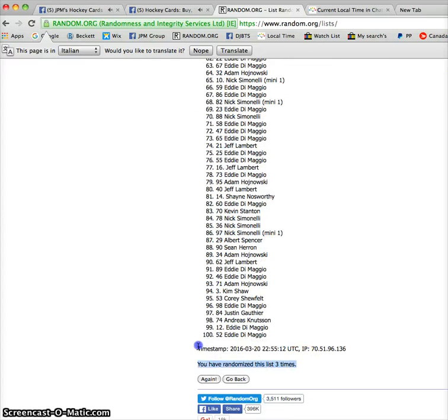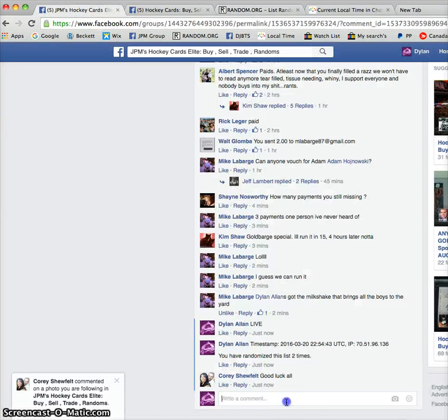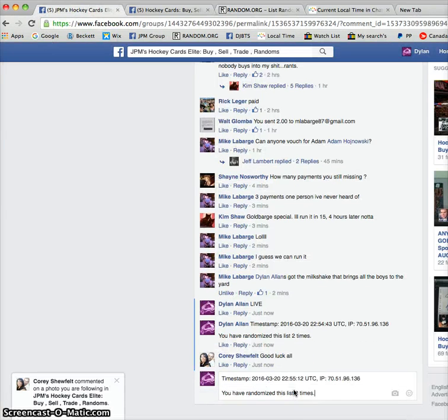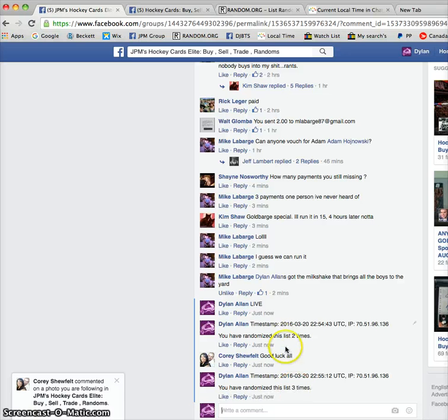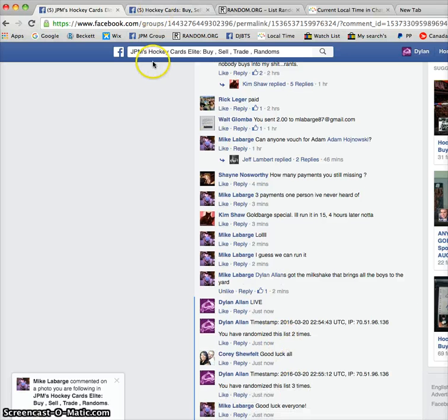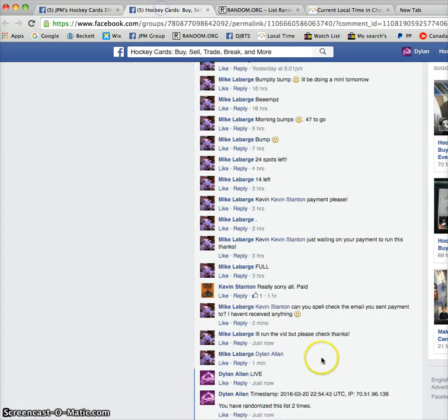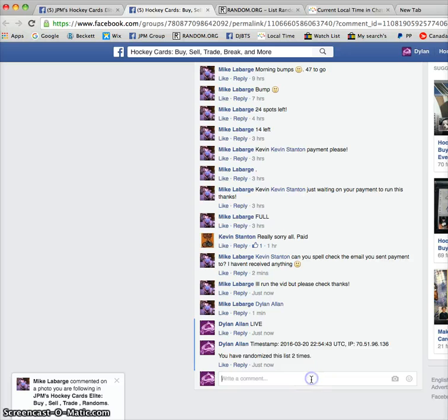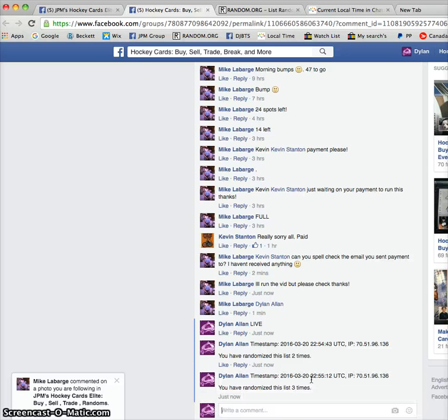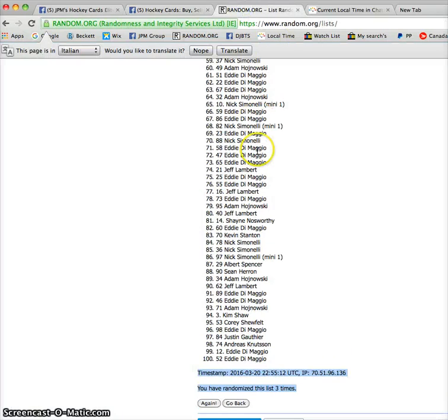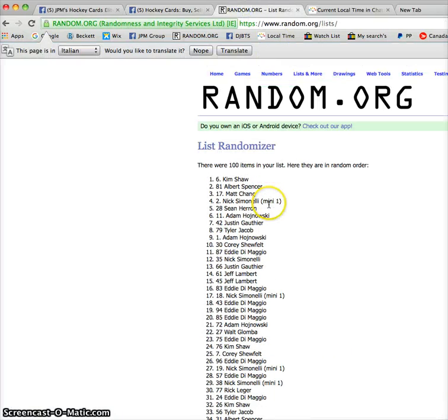Timestamp is 22, 55, 12. So, Kim, I'm gonna say it was well worth the wait. There you go, ma'am. You won. Please pay Mike with your info, and he will get the card out to you as soon as possible.